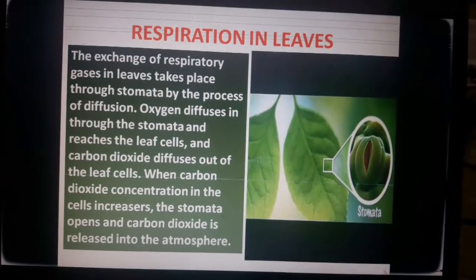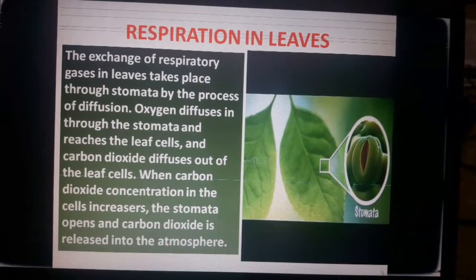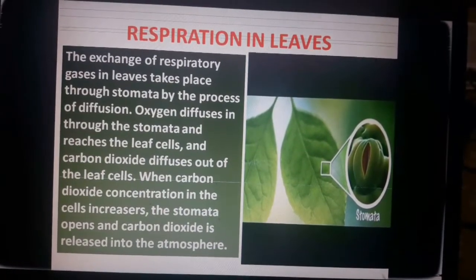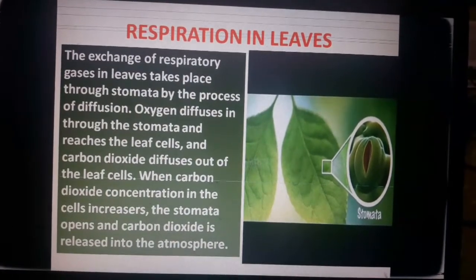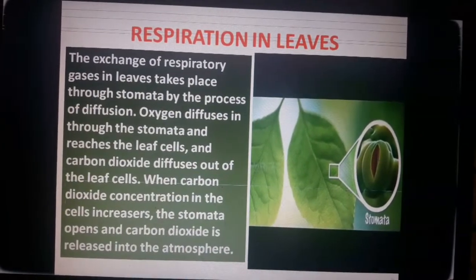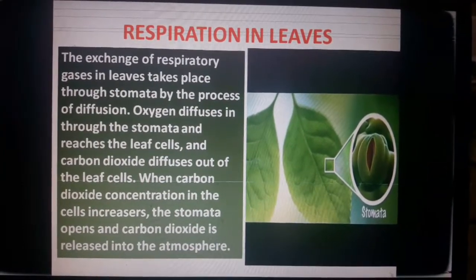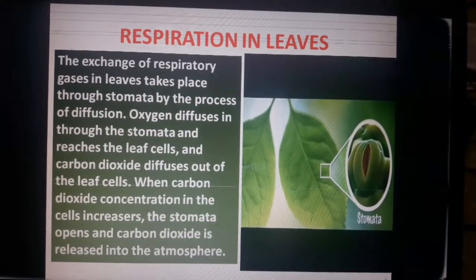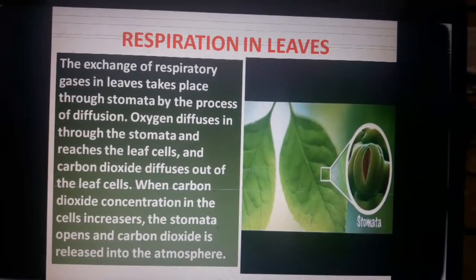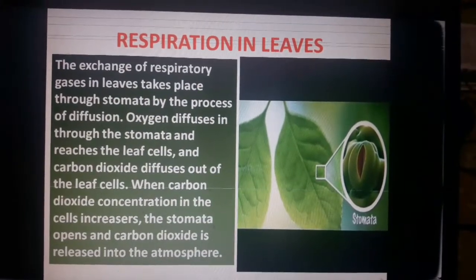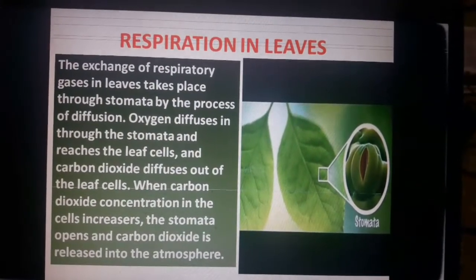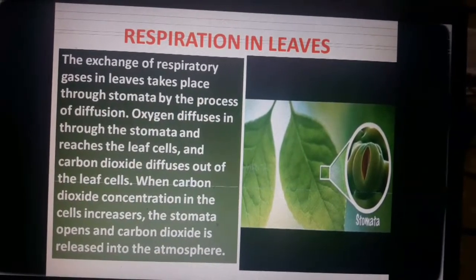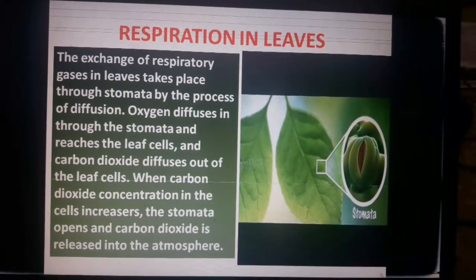Now, respiration in leaves. We have previously discussed the structure and function of stomata. The exchange of respiratory gases in leaves takes place through stomata by the process of diffusion. Oxygen diffuses in through the stomata and reaches the leaf cells, and carbon dioxide diffuses out of the leaf cells. When carbon dioxide concentration in the cells increases, the stomata opens and carbon dioxide is released into the atmosphere.